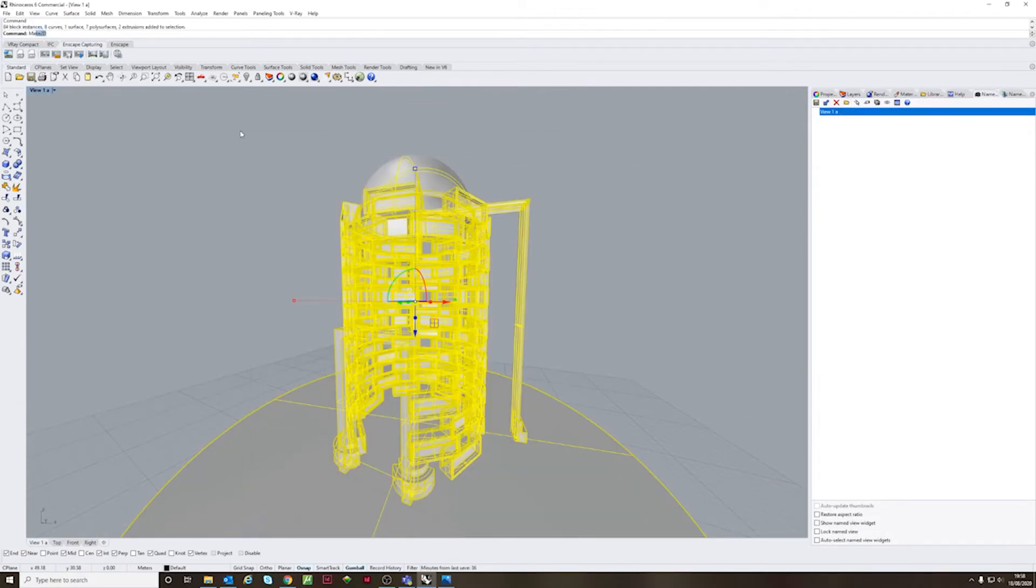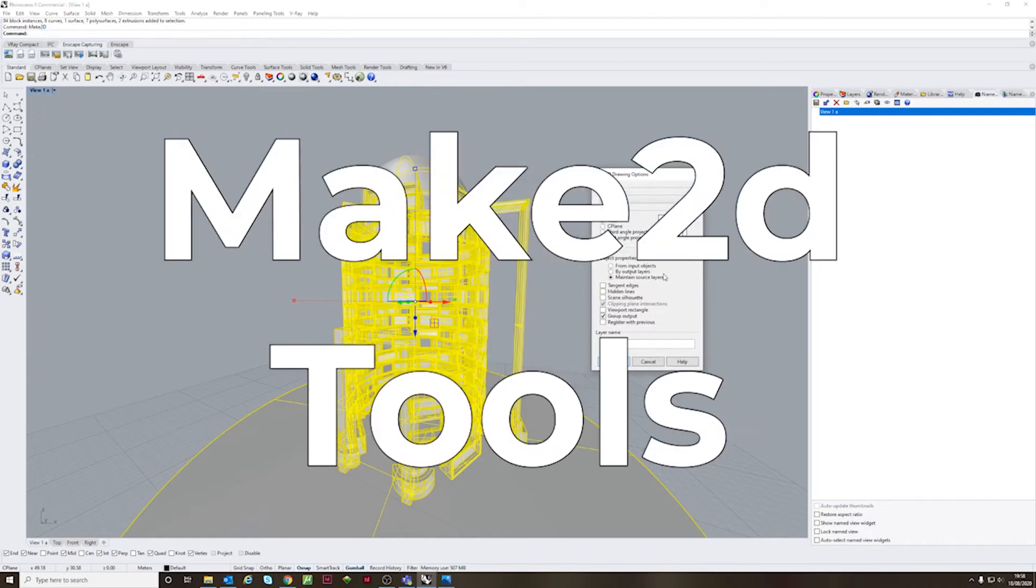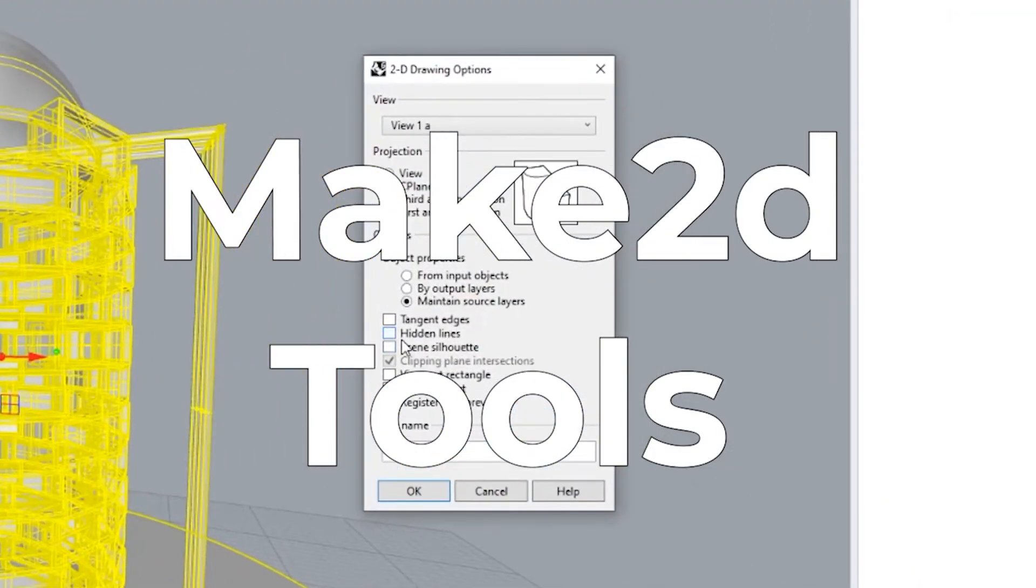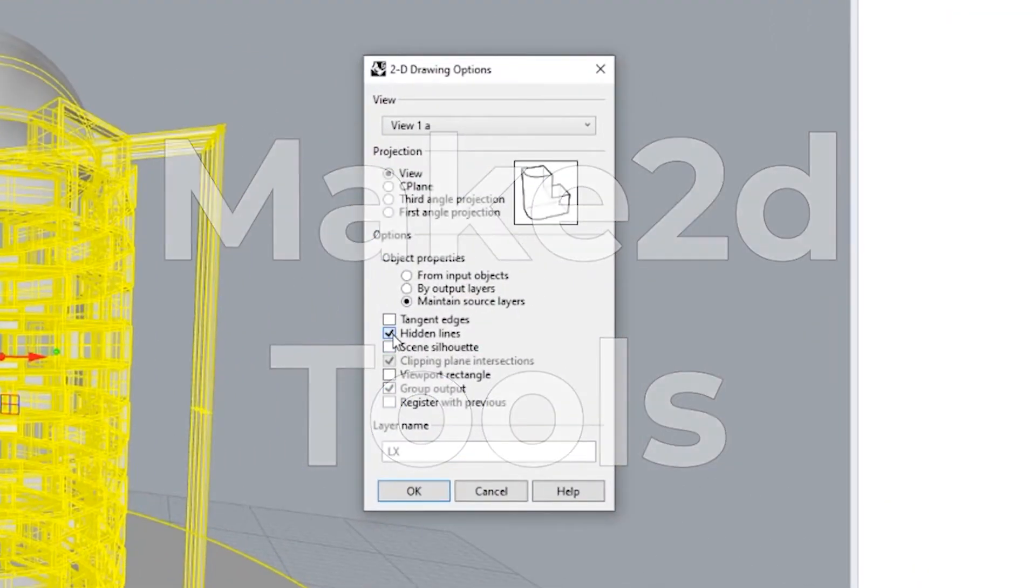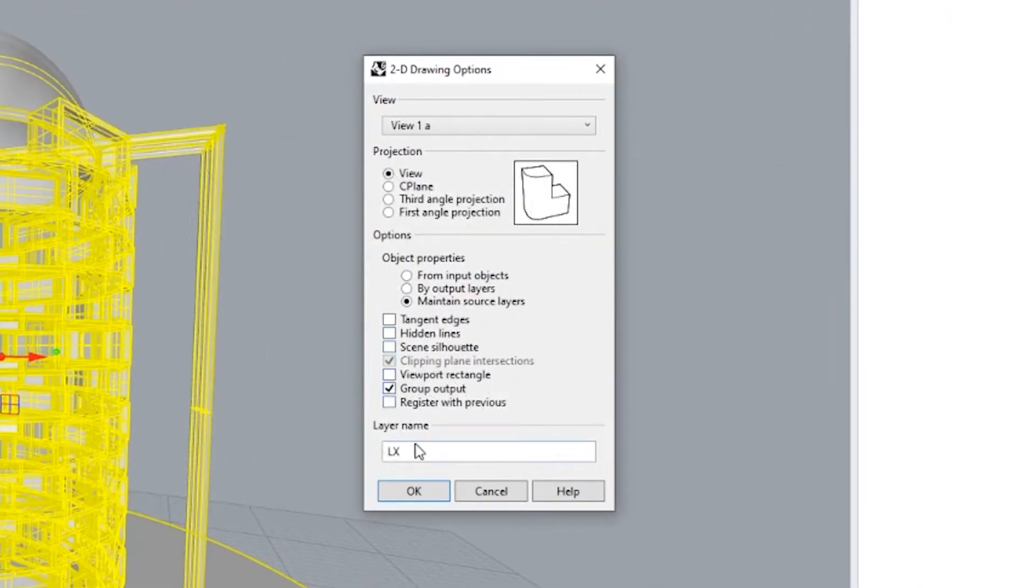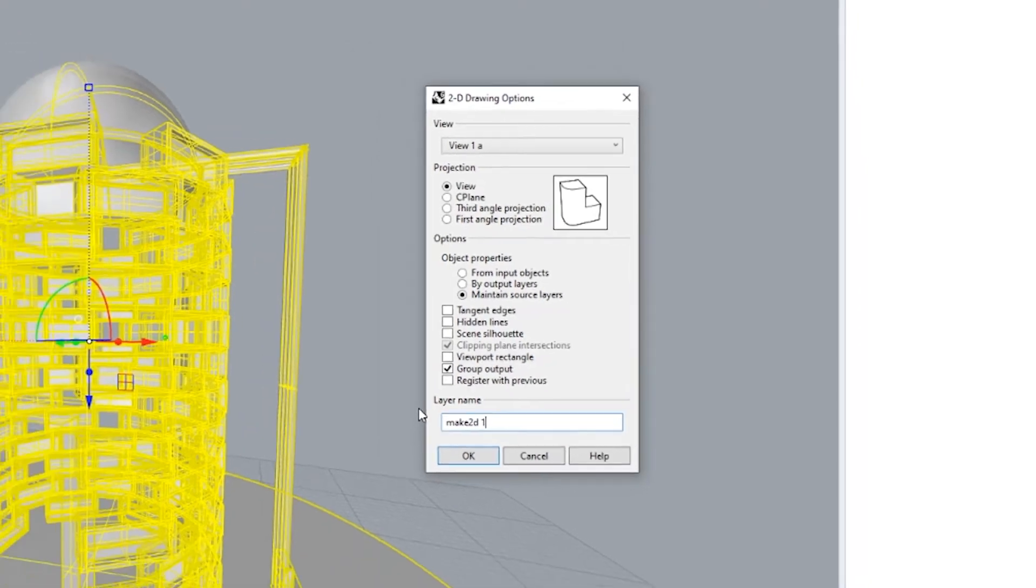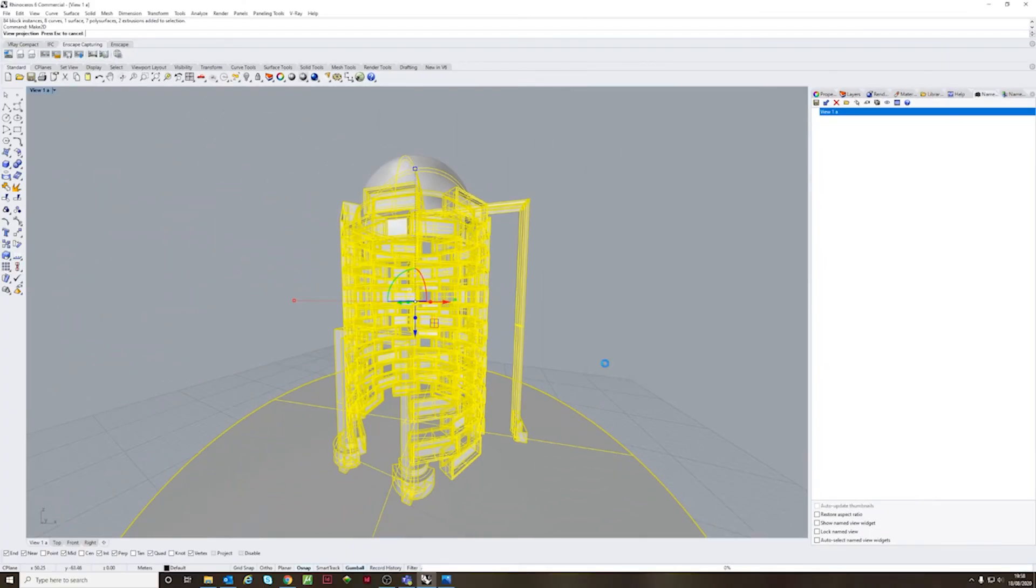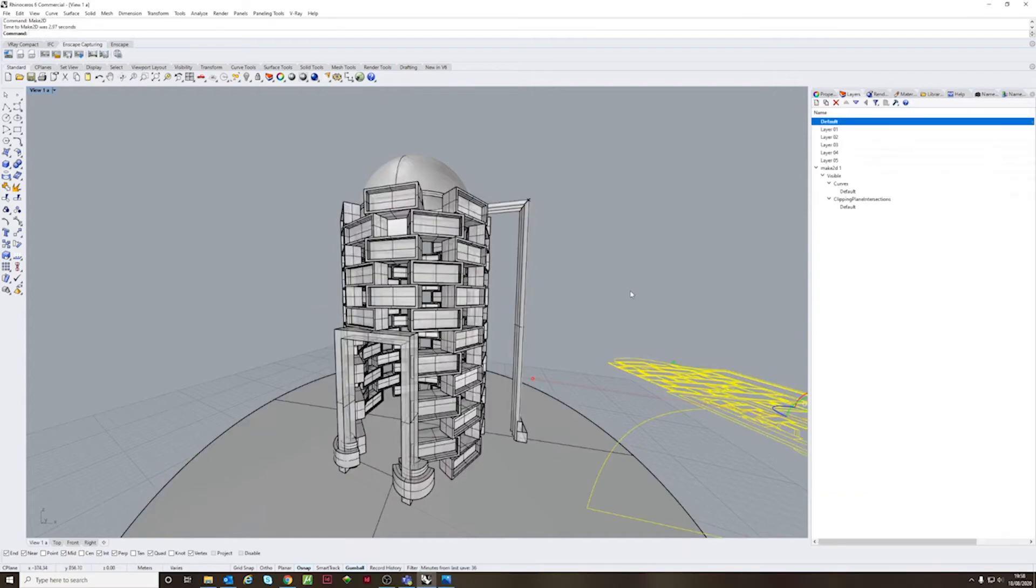Now one of the most important tools is the Make2D tool. Make2D tool is quite good at making 2D drawings, line drawings, from whatever you're perceiving on screen.